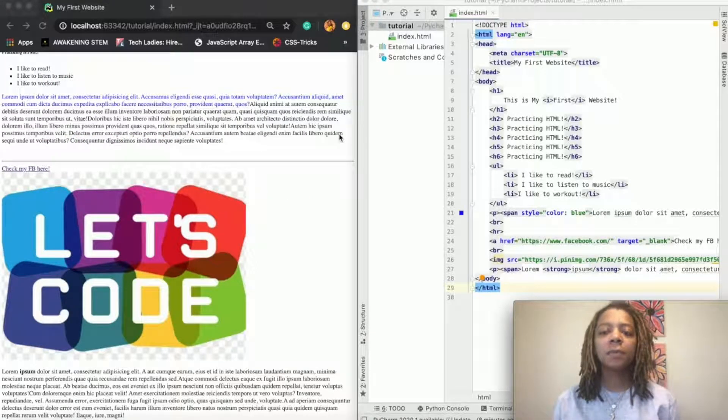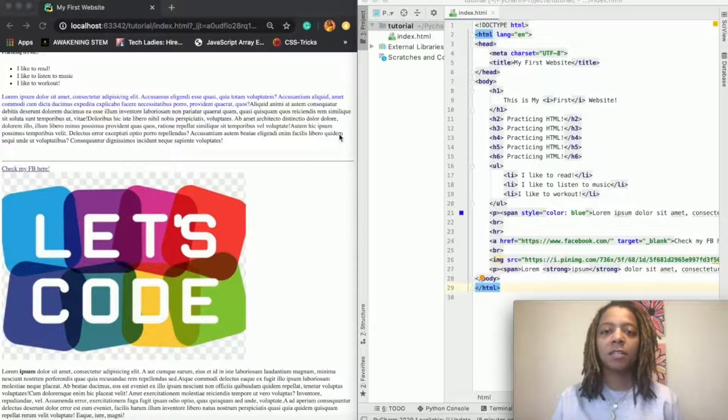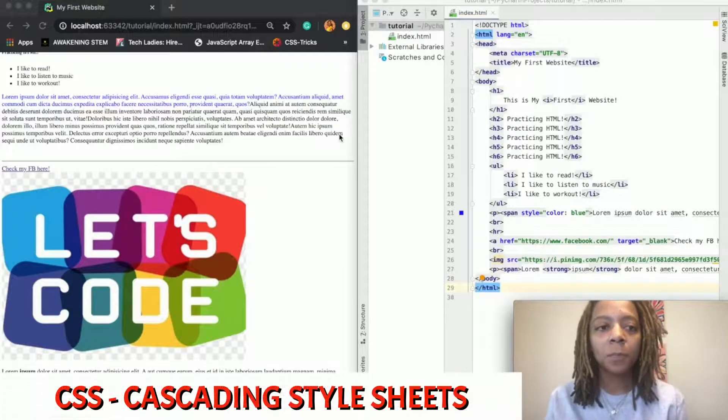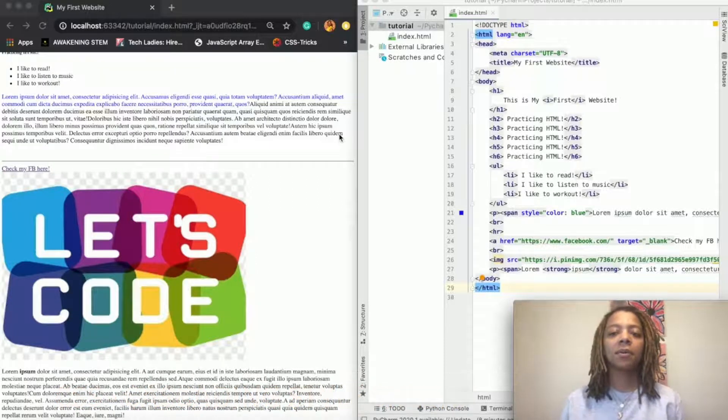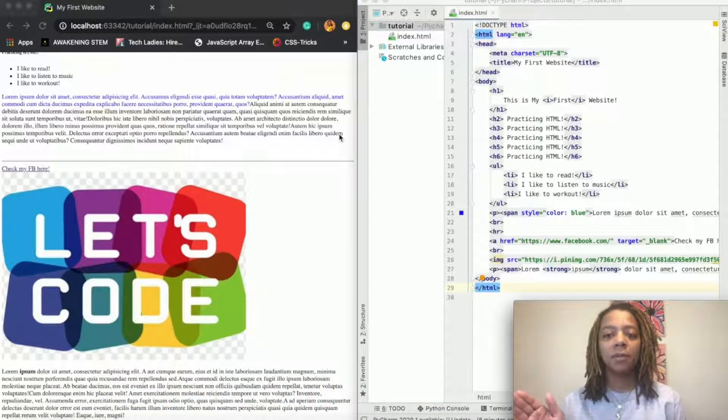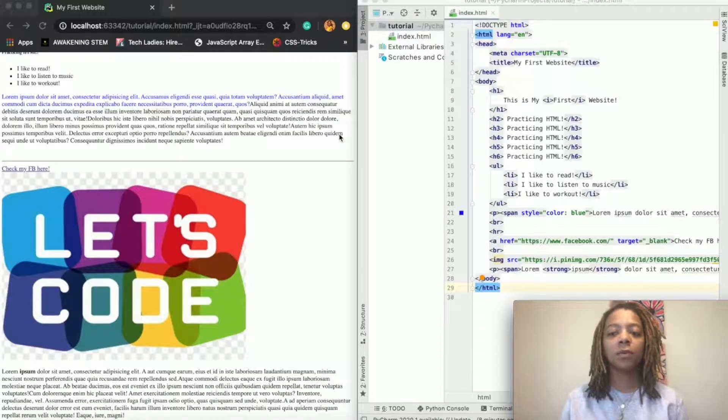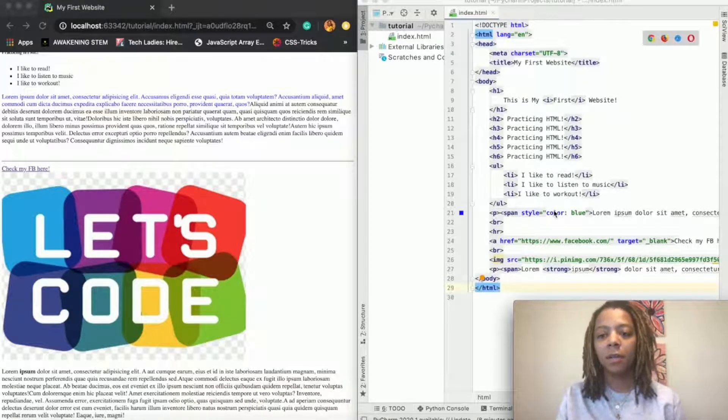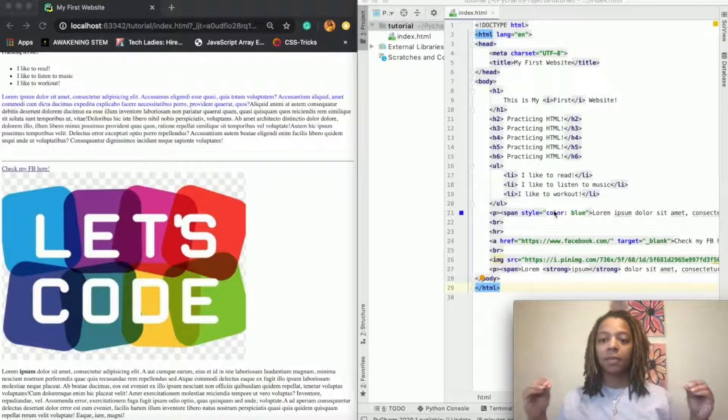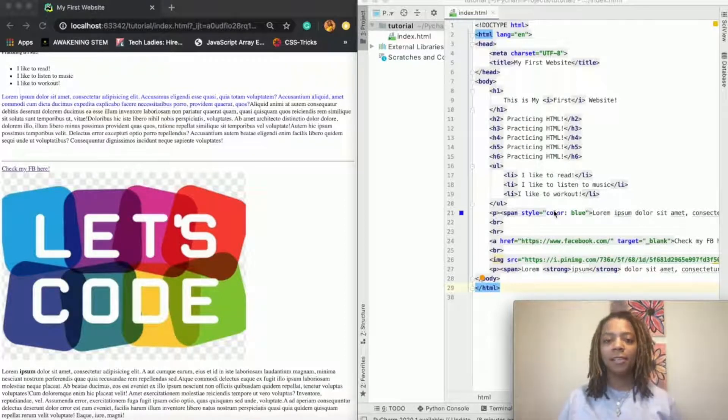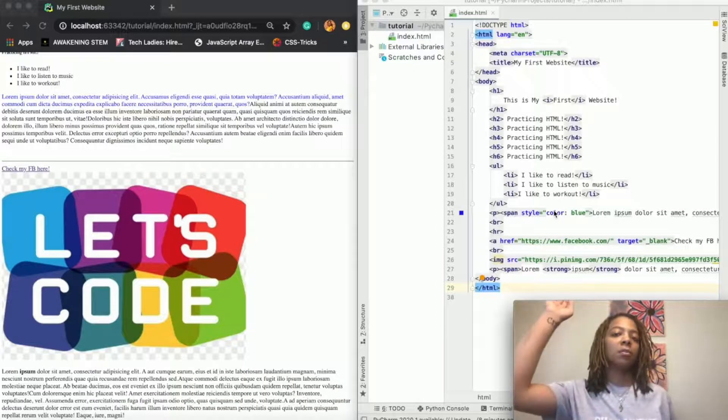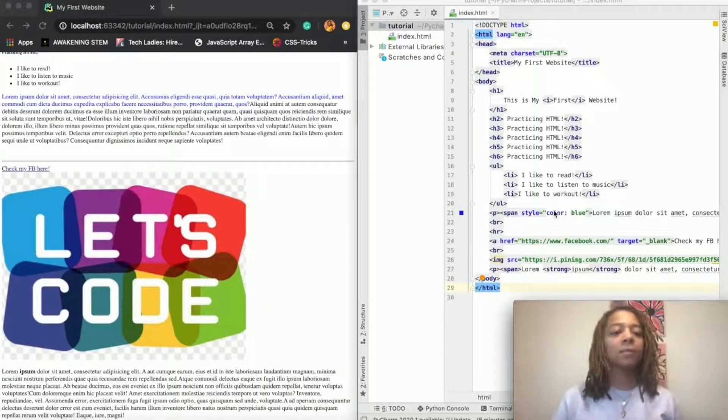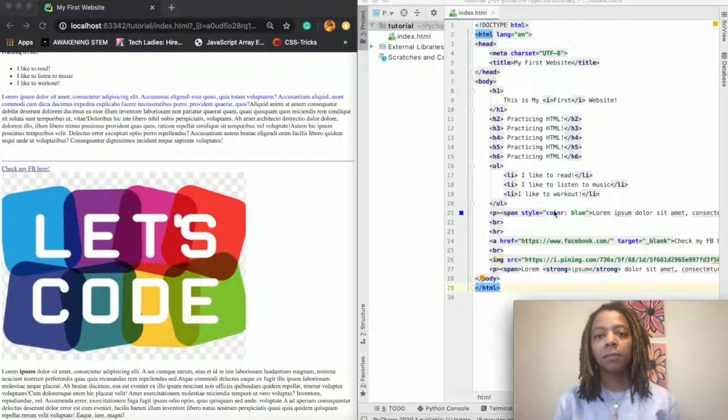So the first thing we want to talk about is what is CSS. CSS stands for cascading style sheets and it was created to kind of take out the styling in HTML. Because as I showed you in the last video, you can add style like here inline in HTML, but as you can imagine, if you were trying to add style to the whole HTML page, it would just be so long of a document.